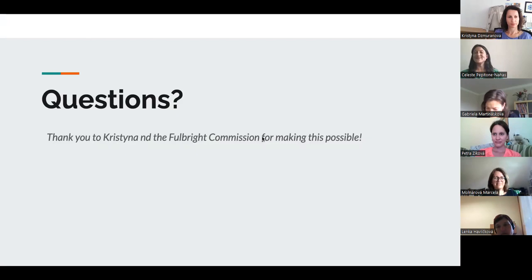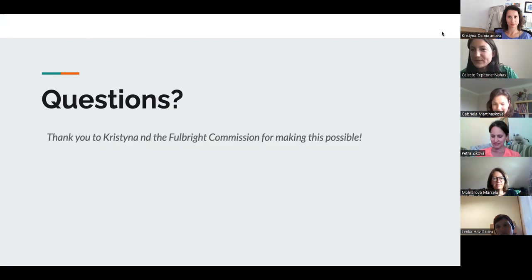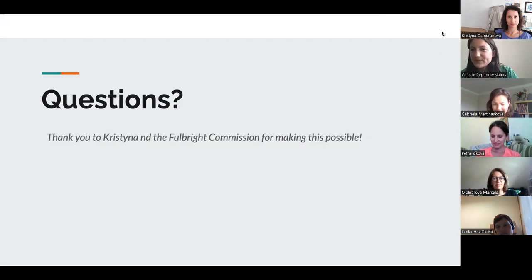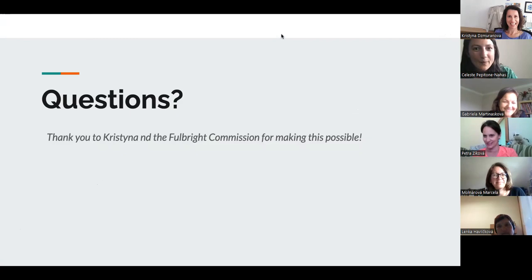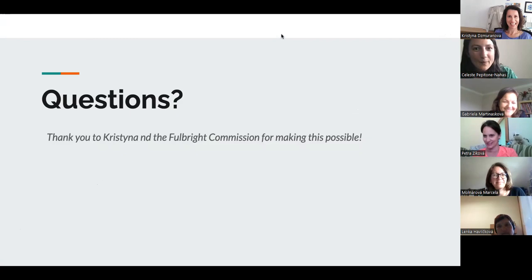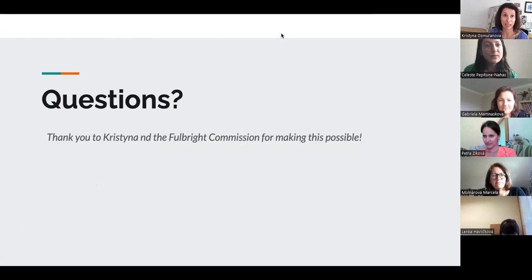That is all the time we have, so I'm really happy that you joined me for this lesson. Are there any questions? We have three minutes, but I'm happy for any feedback or questions or comments.